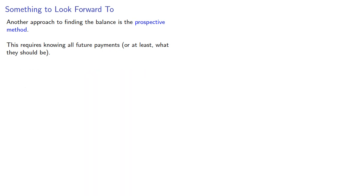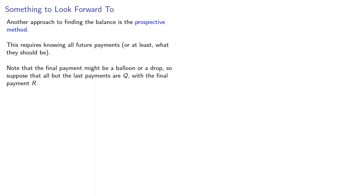Note that the final payment might be a balloon or a drop, so suppose that all but the last payments are Q, with a final payment of R. Suppose a loan L is made at interest rate I for N time periods.